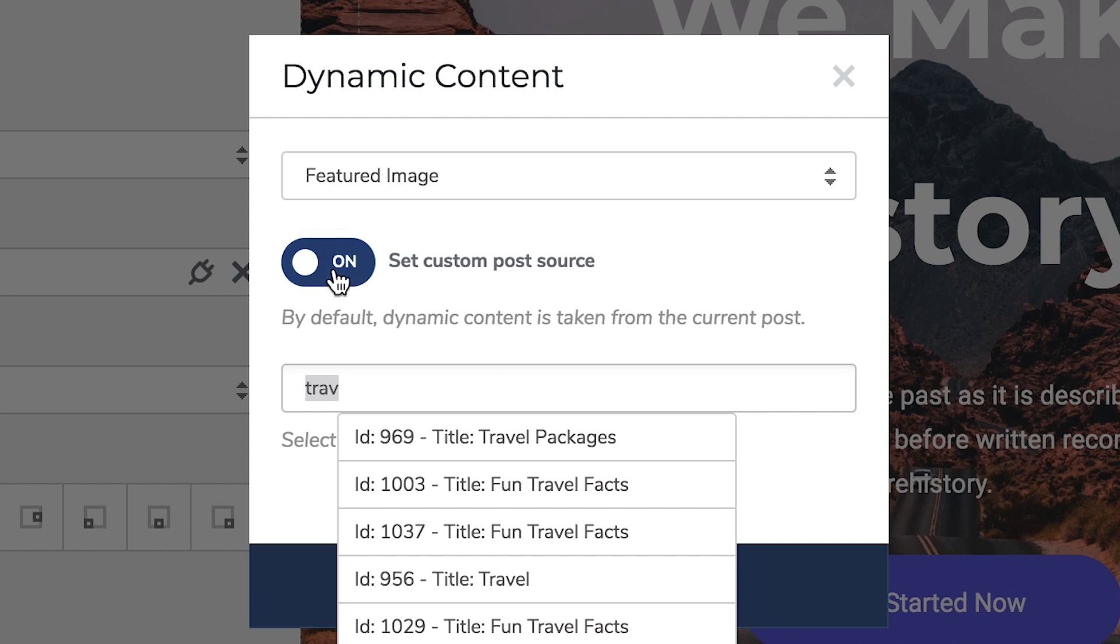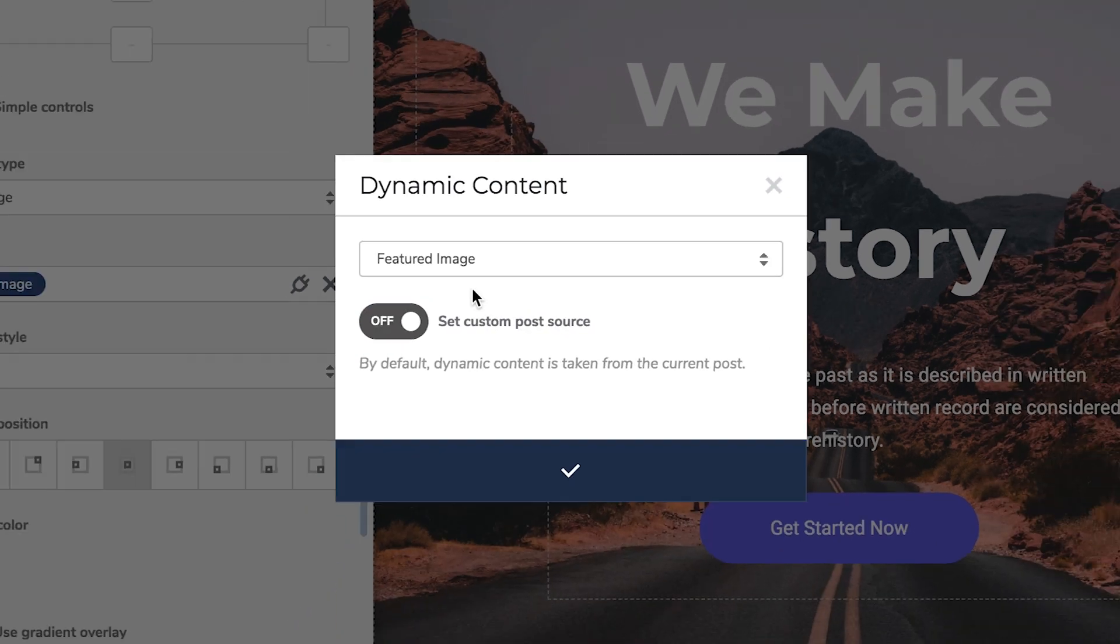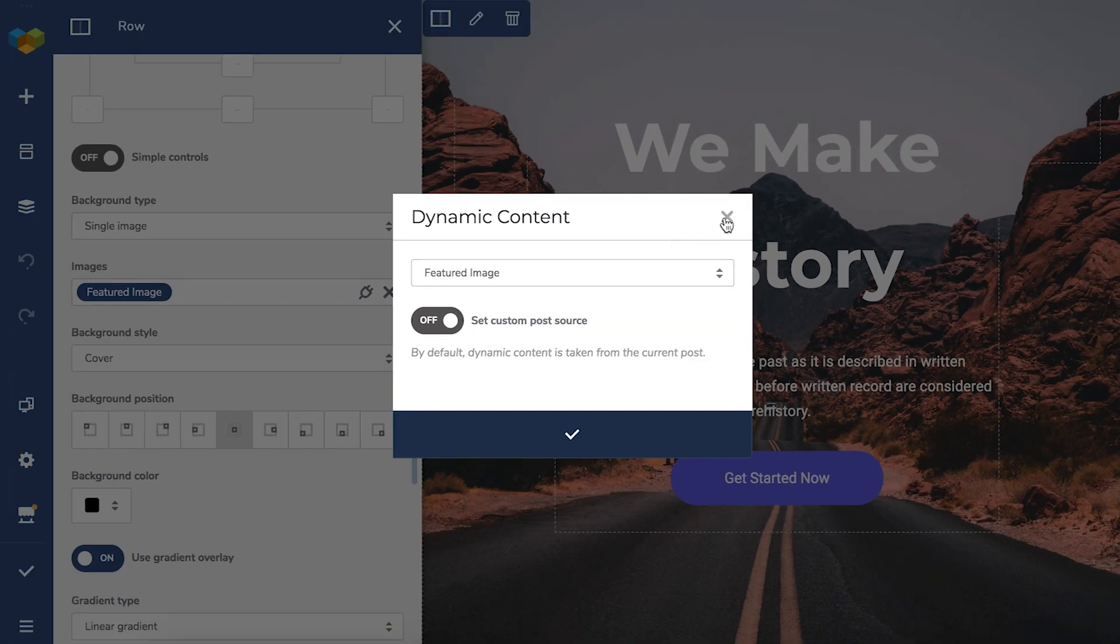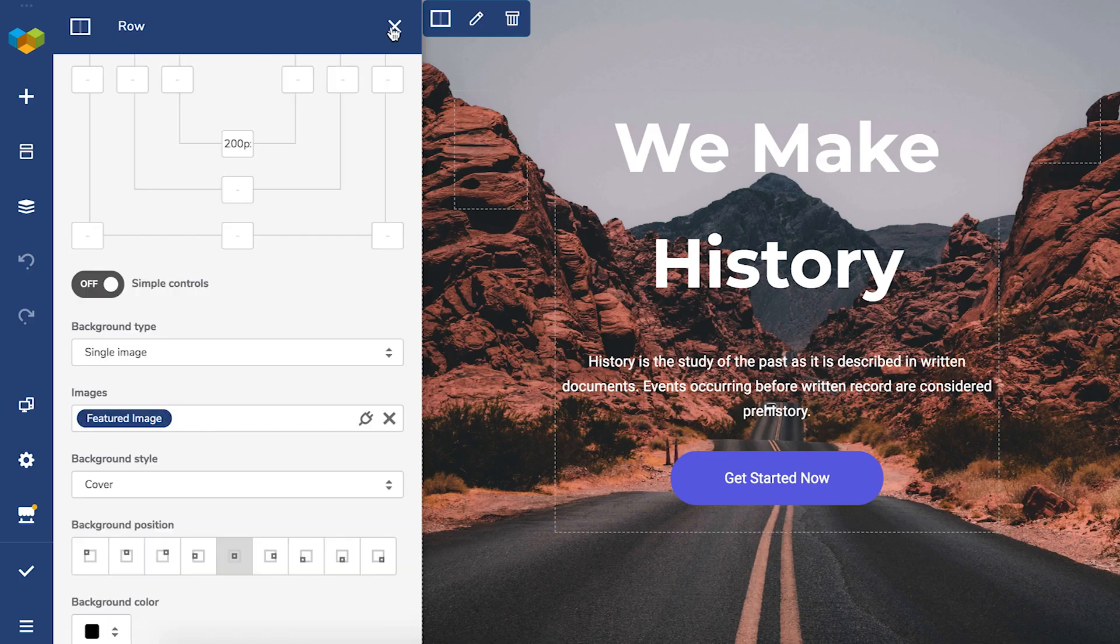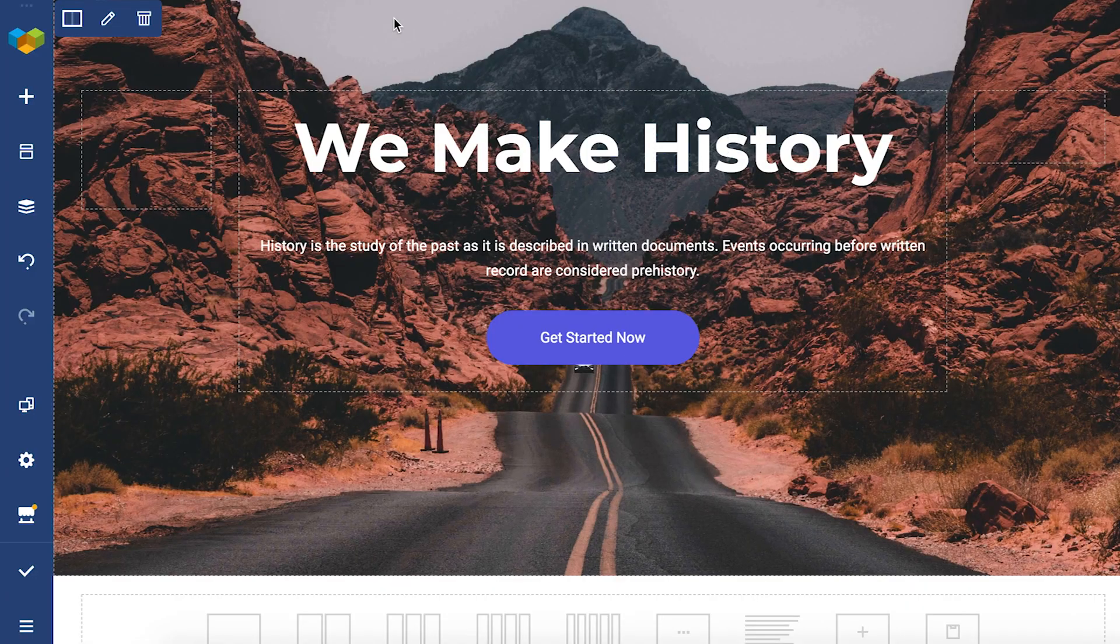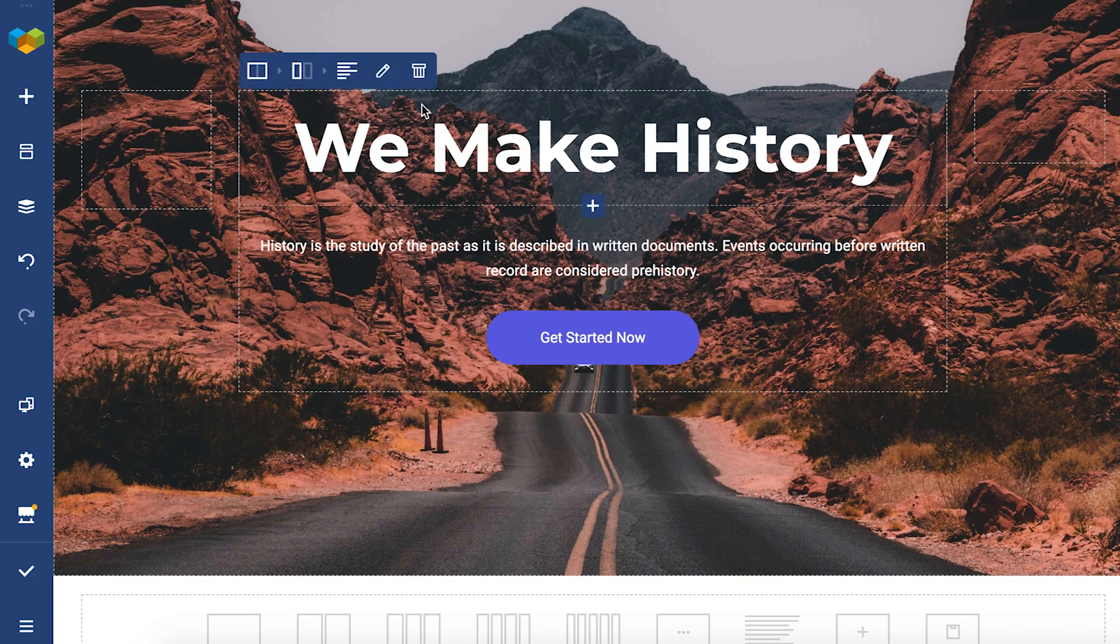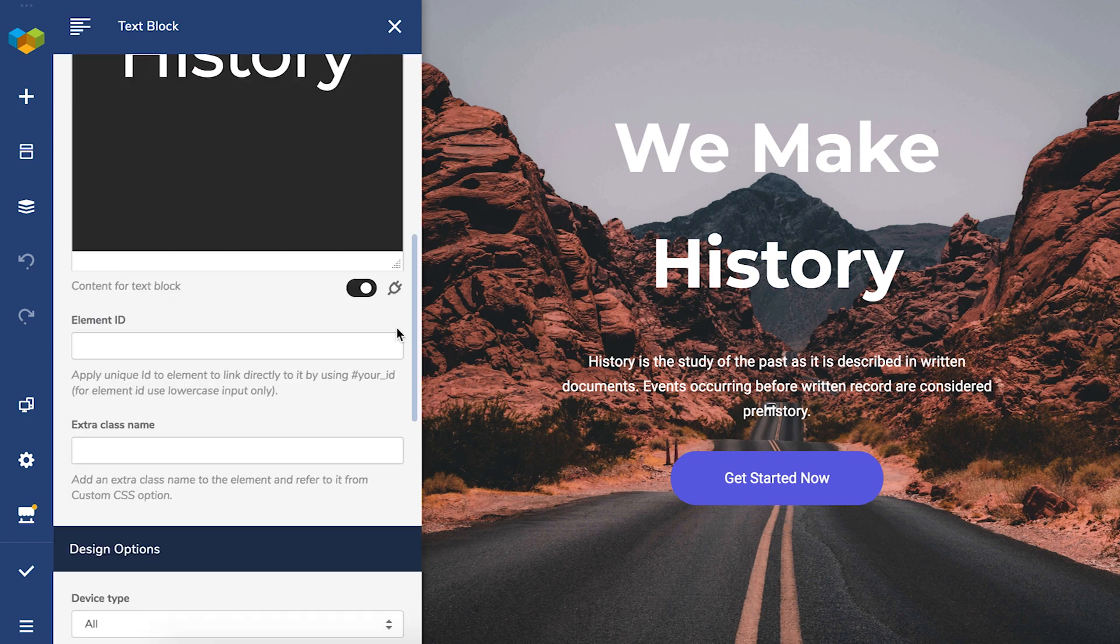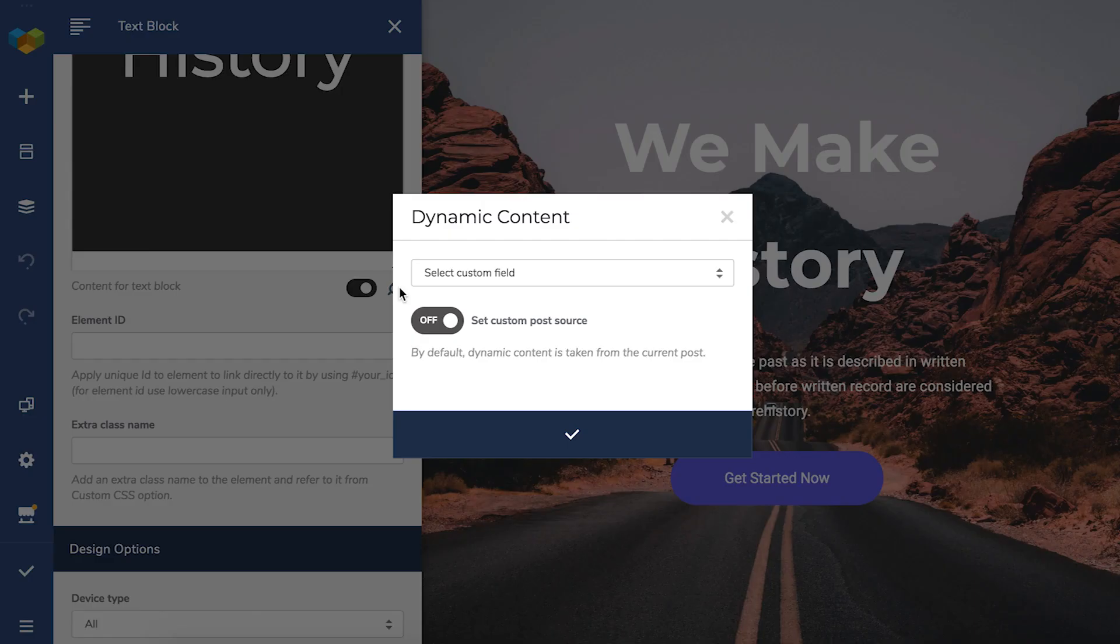Then we can do the same thing with this title here and replace it with the post title. So again, open the edit window, locate the text, and click on the dynamic content icon and choose the post title from the dropdown.